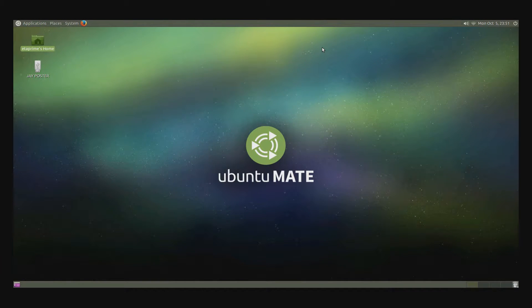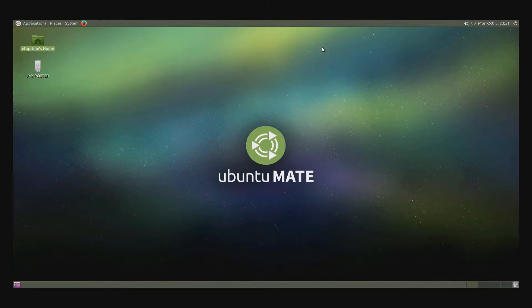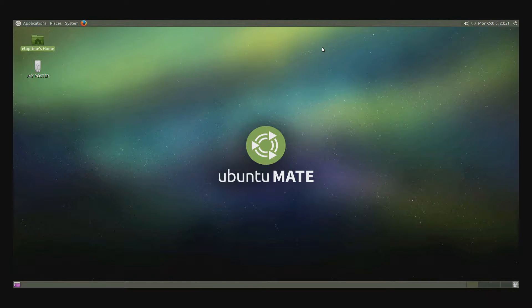Hey guys, what's going on? It's ETA Prime back here again. Today I wanted to show you how to install Minecraft Pi on your Raspberry Pi 2 running Ubuntu Mate.